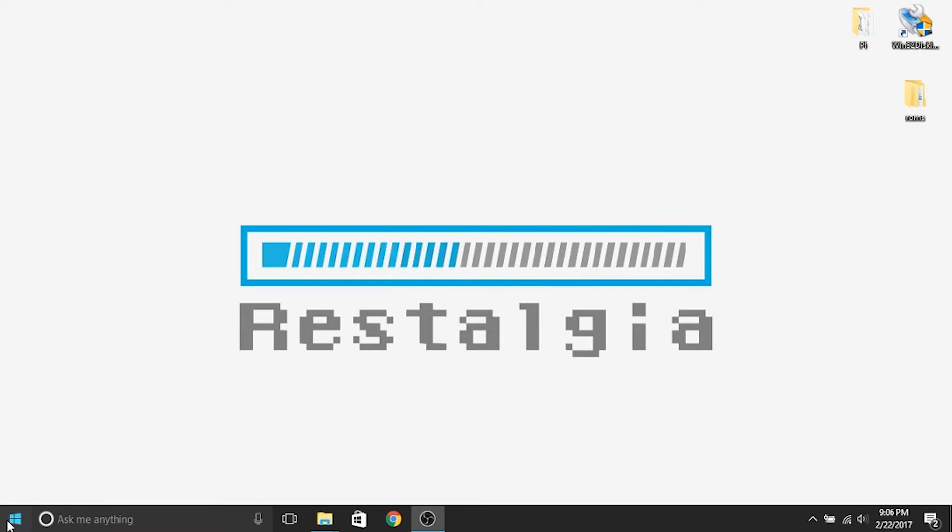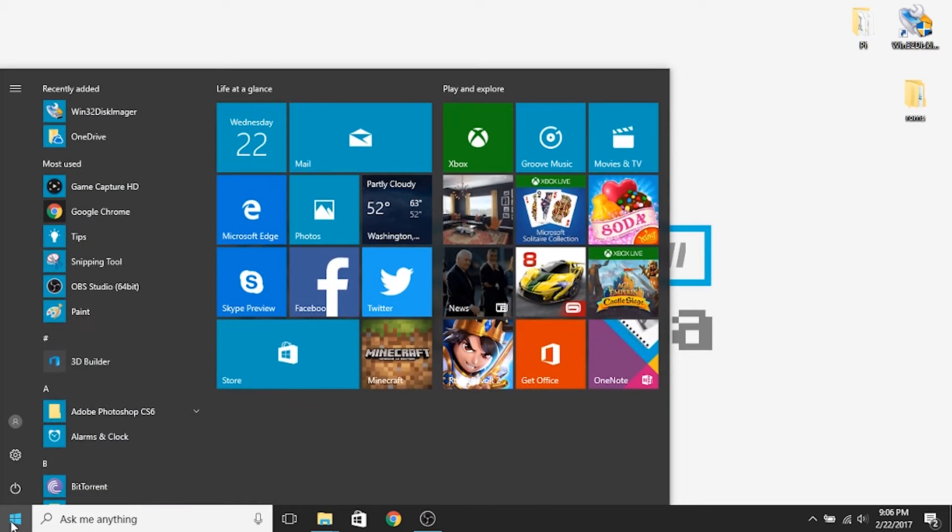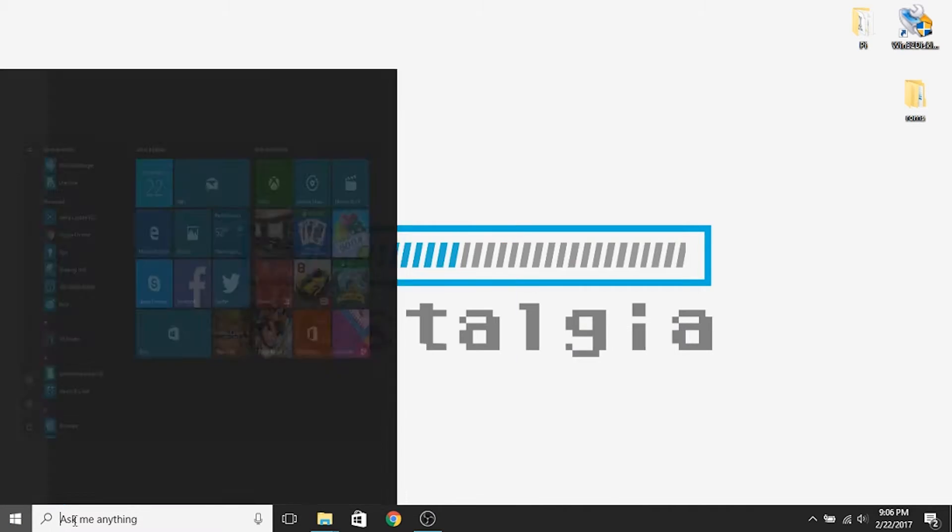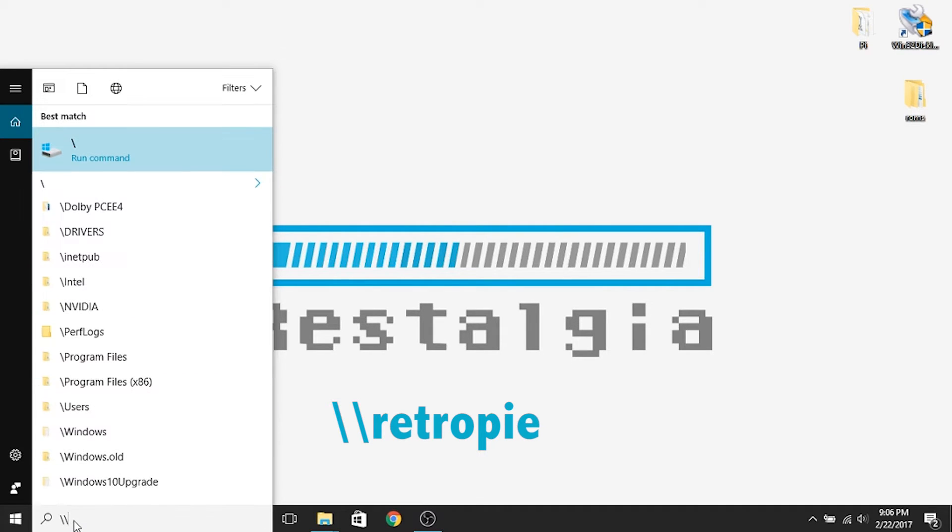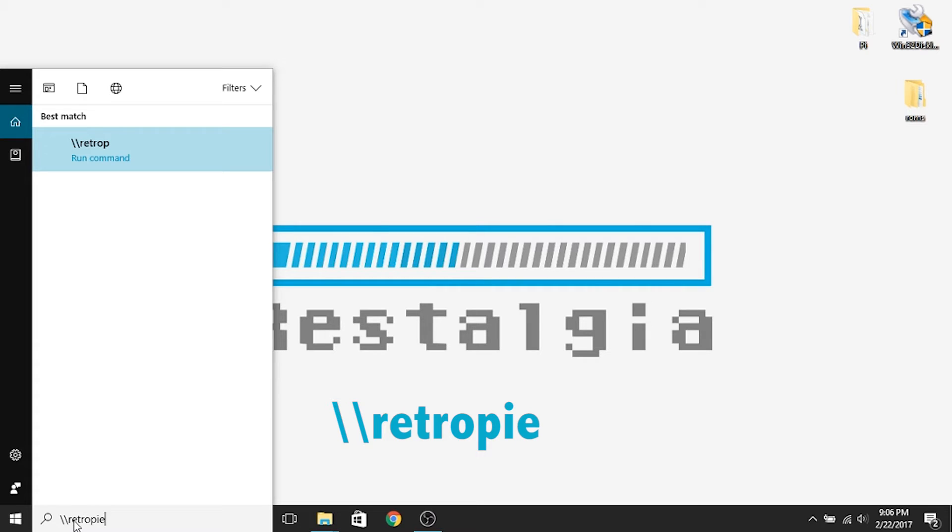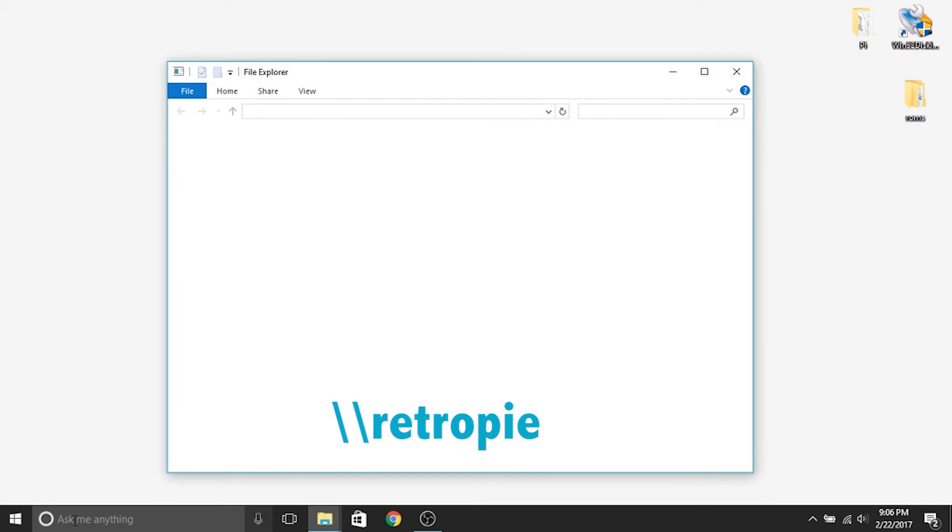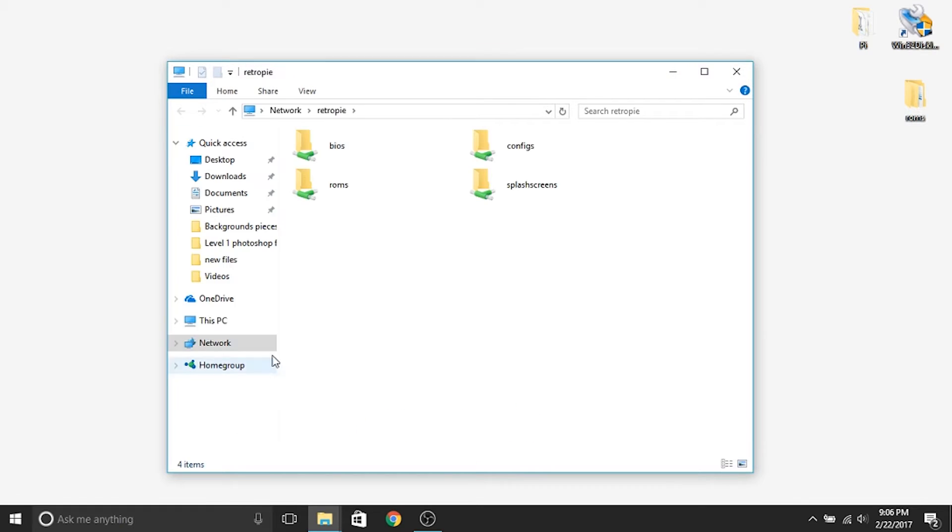From your computer, you're going to click on your start menu, and you are going to be able to access your Raspberry Pi quite a few different ways. If you put backslash backslash retro pi and hit enter, it will search your network to find it, and in my case it did, so I've got it right here.